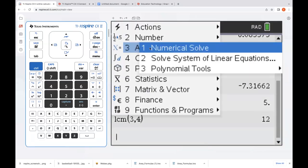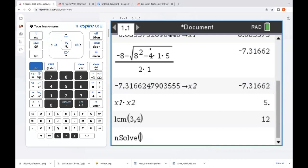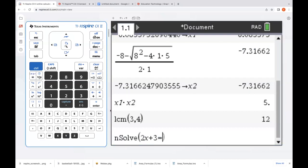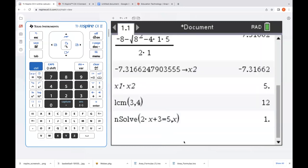Exploring more in the menu options under Algebra, Numerical Solve — if you want to know what capability this technology has, students can solve equations numerically. If we type an equation like 2X plus 3 equals 5 and say solve this equation for X, press return and it'll return the solution for that.